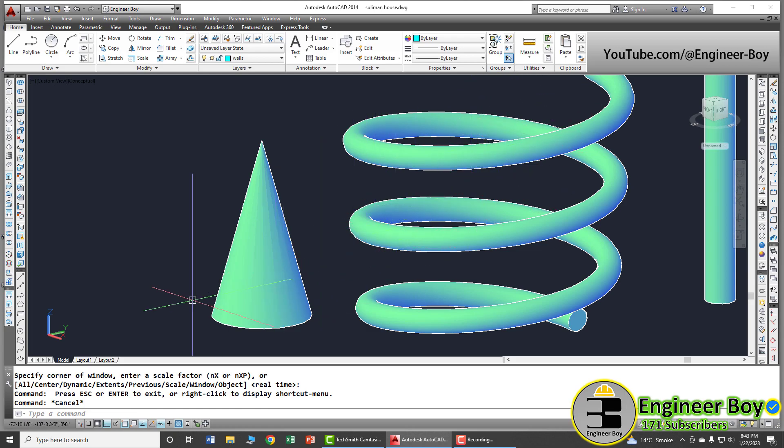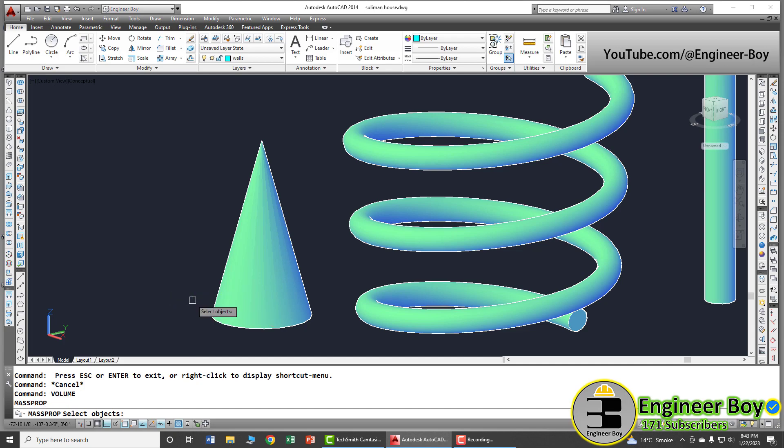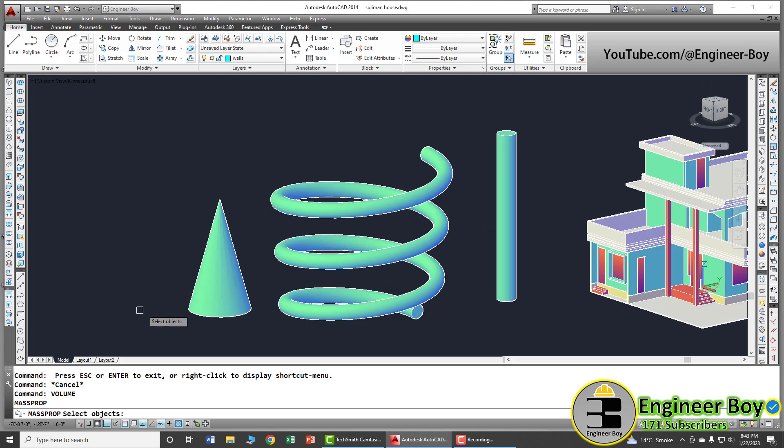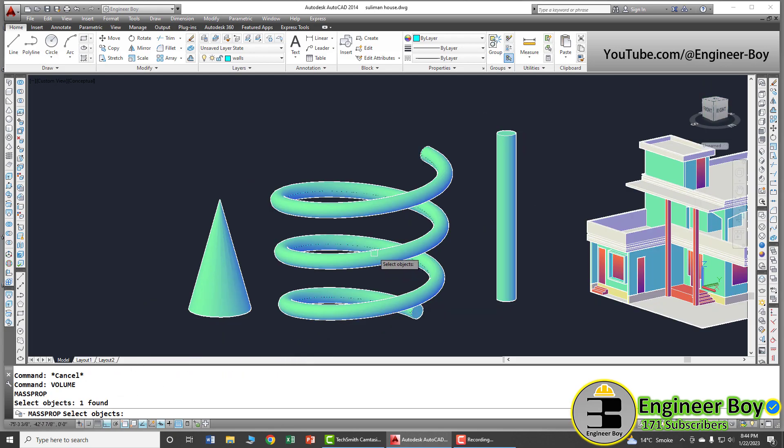You can access this functionality by typing volume in the command bar. When you type volume, then press enter. Now, AutoCAD is asking to select the object. Let me just select this helix. It has already been selected. As you can see, one found has already been appeared there in the command bar.